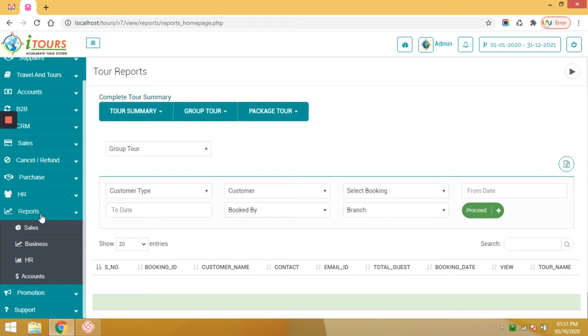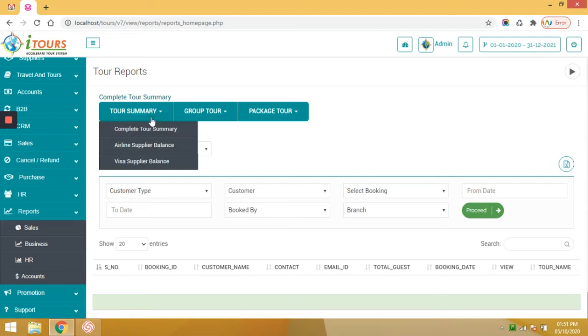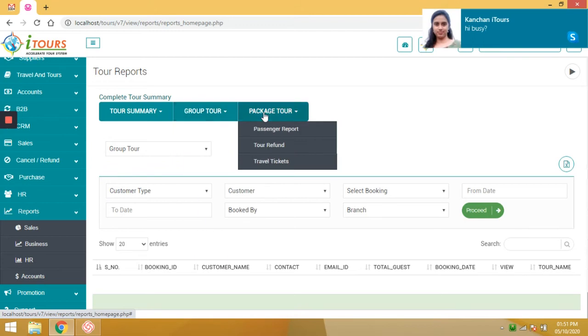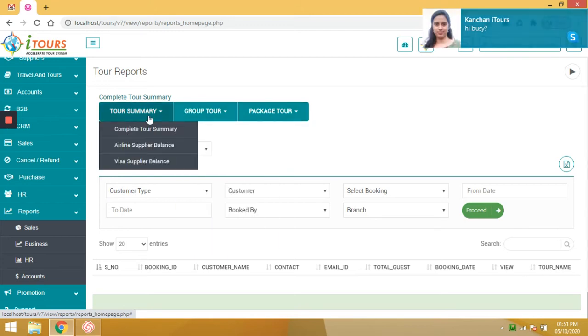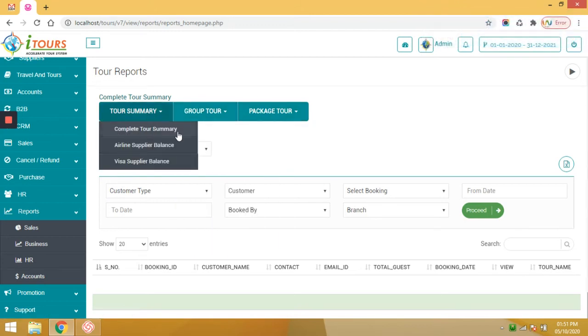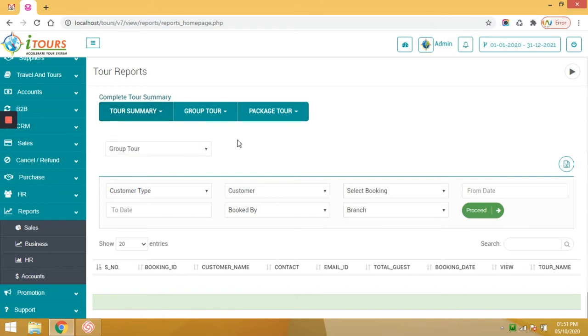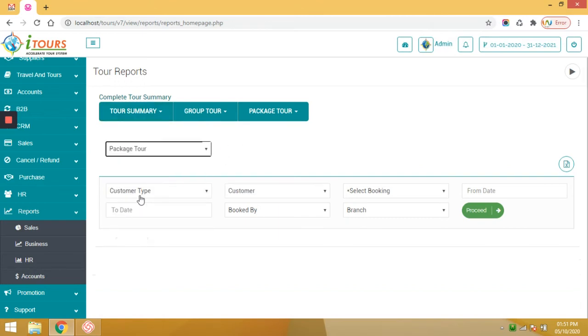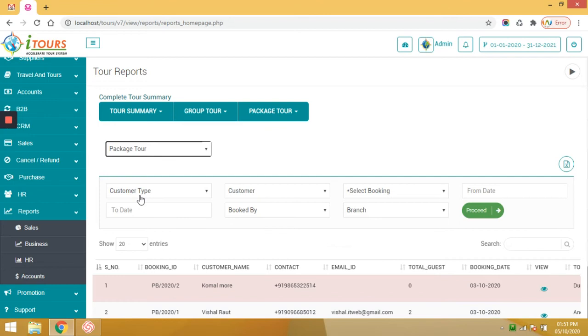So let's start with the first report called sales report. In the sales report we can see two summary reports, individual group tour reports and package tour reports. In the tour summary report, complete tour summary report for all types of services like group tours, package tours, visa, flight and all.